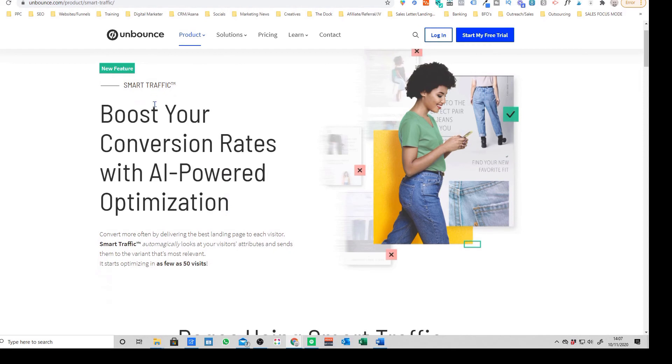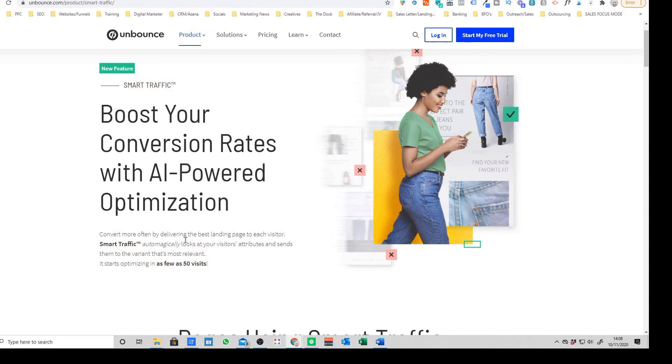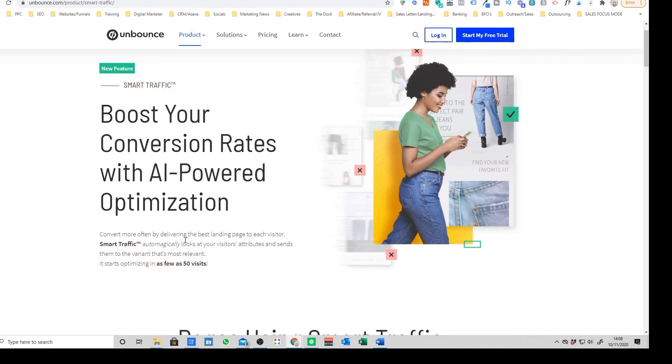So they have this feature they call smart traffic which basically uses AI to intelligently on the fly figure out which page is converting the best from each traffic source and it will actually optimize different images, different text and stuff that's working.